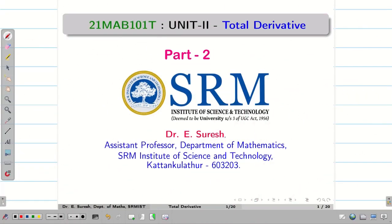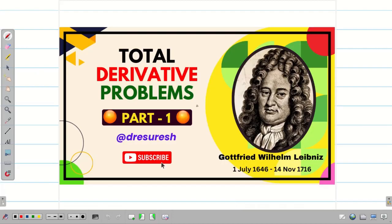Dear students, welcome to the problem solving session on Total Derivative Part 2. In the first part, we saw the definition of Total Derivative and solved a few problems on it. In today's session, we are going to see the application of Total Derivative — that is, how to differentiate implicit functions using Total Derivative.